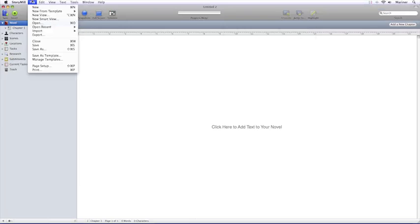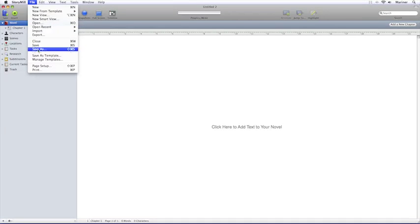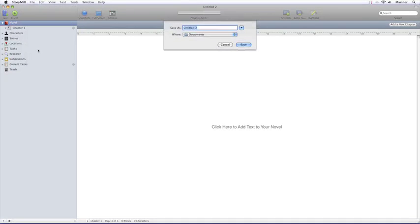From the File menu, choose Save As. Next, let's give your project a name. Let's call it Dark and Stormy Nights. Specify the location you'd like to save your project to, and then click on the Save button.